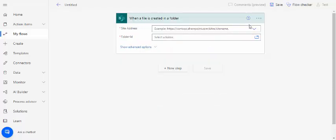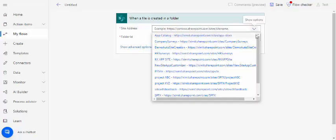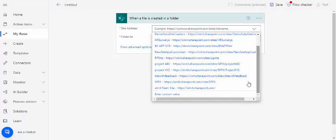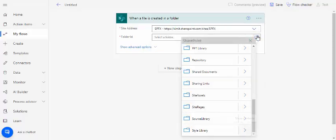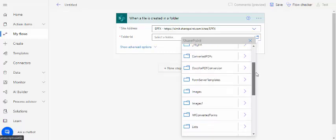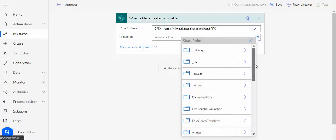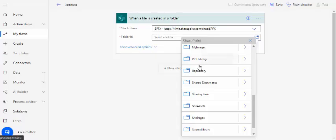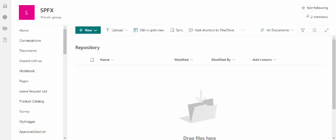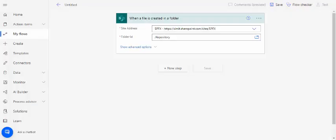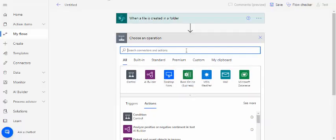I'll just connect that to my test site and we'll use one document library. I have one document library in my SharePoint that is repository. Now in the next step, whenever this file is uploaded into my SharePoint repository, I would like to move that file to the file system on a network drive.